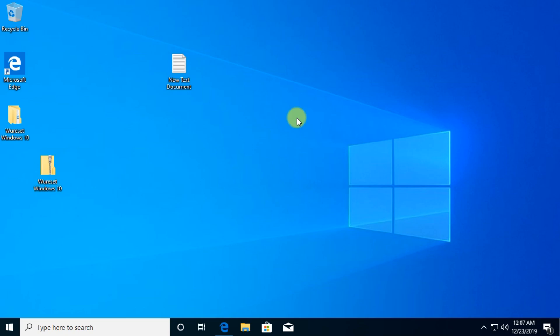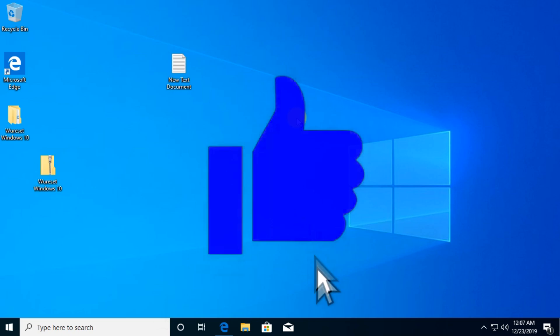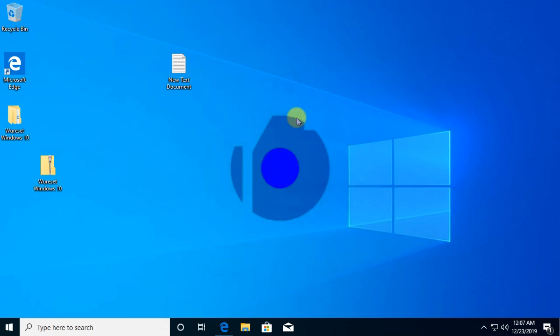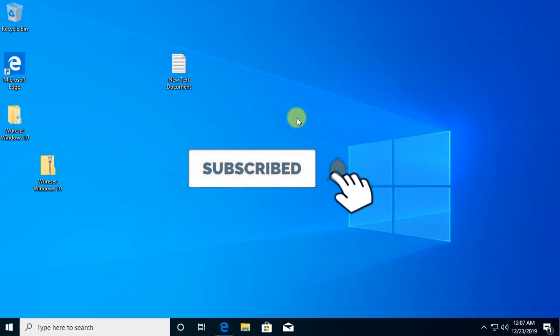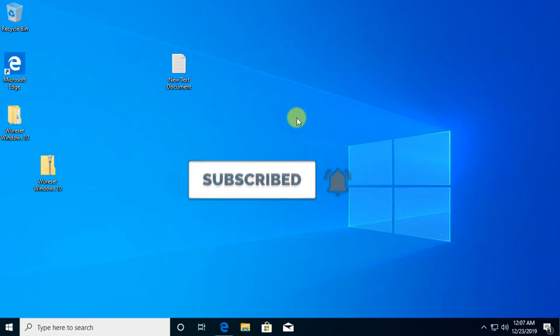If the video was helpful, don't forget to leave a like and subscribe to the channel with the notification bell activated so you won't miss any future uploads. Until next time, have a nice day.